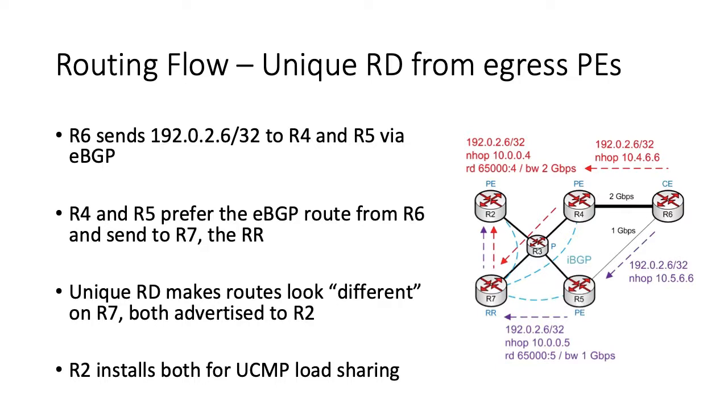Assuming we've configured our DMZ link bandwidth communities correctly, R2 will install both paths for ratio-based load sharing. Using a unique RD was the original multi-homing method before additional paths and the shadow techniques were invented, and it's still very popular today.